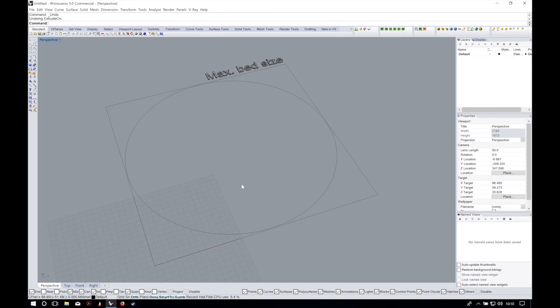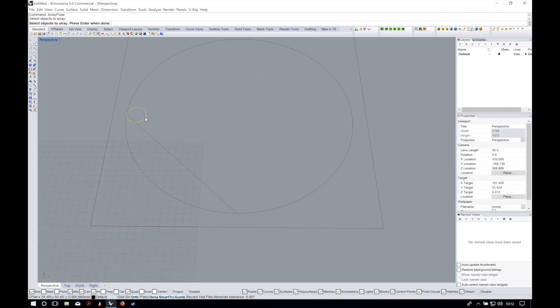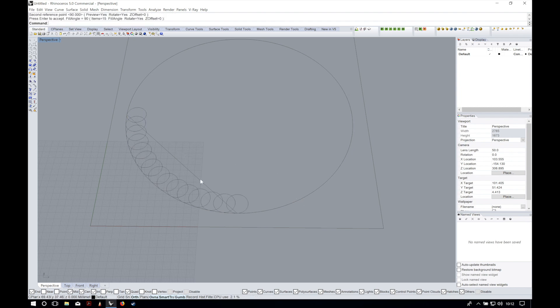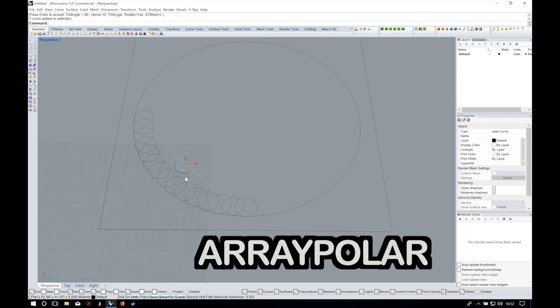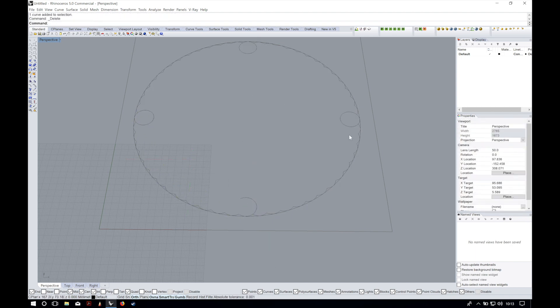Anyways, as always I will link you both the STL and G-code files generated in this video so you can download them for free. So let's draw our maximum bed size and set some tolerances. Start making different sections for the bowl. For that you can use for example the command array polar and the command trim to get nice random results.